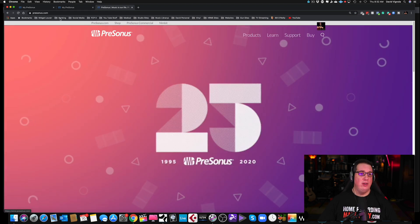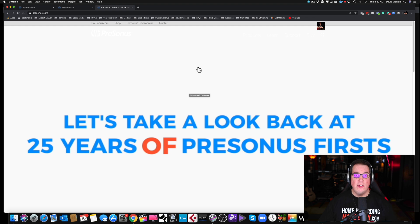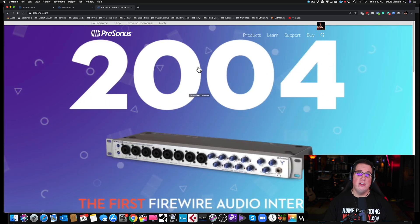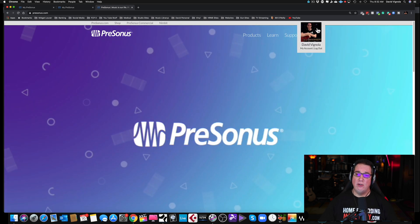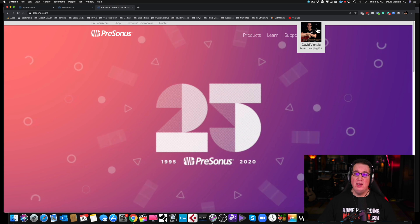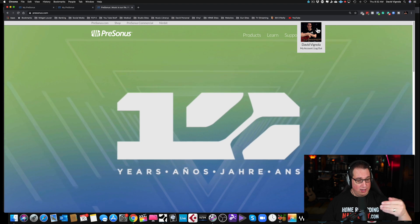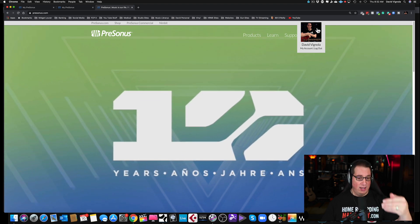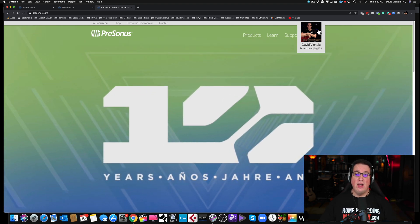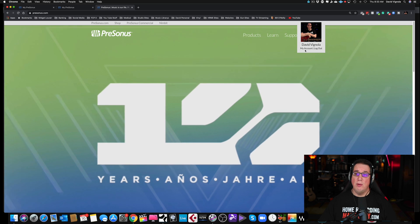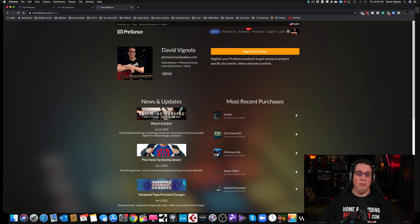Here's PreSonus.com — it may look a little different by the time you visit. If this is your first PreSonus product and you've never used PreSonus before, you need to create a user account. Go to the top right-hand corner, create a username and password, and you'll get a confirmation email. Accept that email — it happens almost instantaneously — then come back and log into your account.